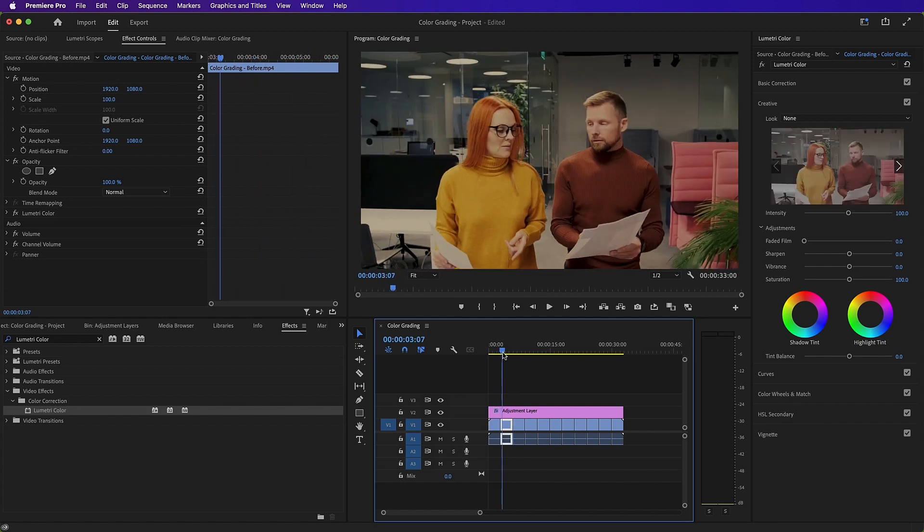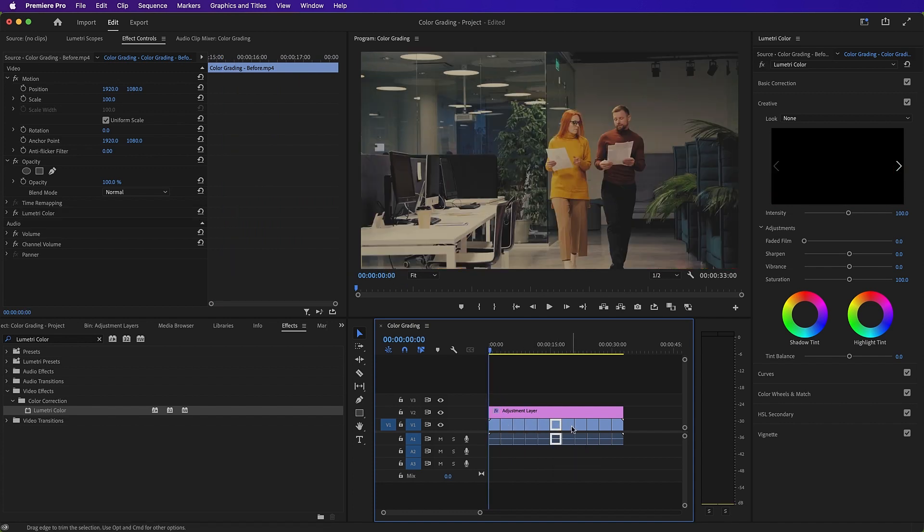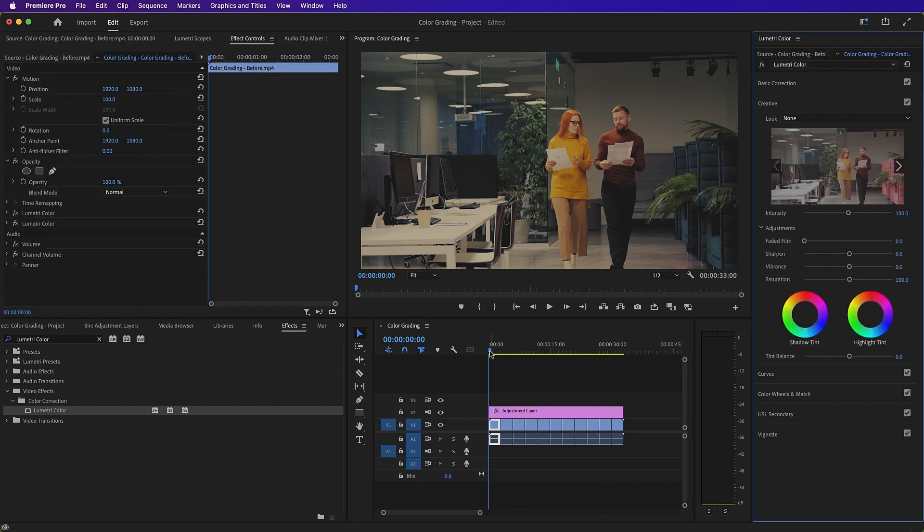A quick way of doing this is Command C on a Mac or Control C on a PC and then Command V or Control V to paste it to the next clip.